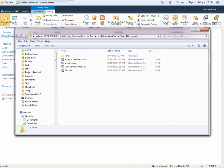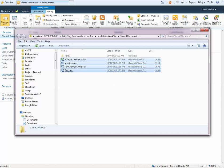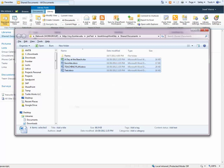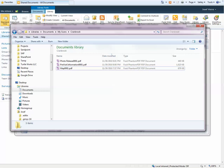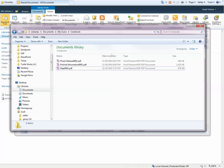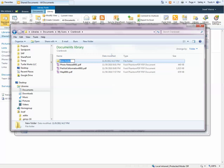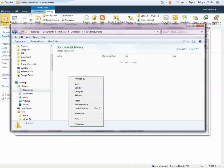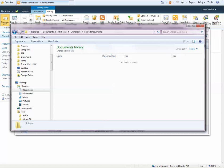You can now interact with those documents just like they were on a regular file system. So in this case, I'm going to grab all of these documents, copy. Here's a directory on my local box. Just create a folder and I can paste those documents.